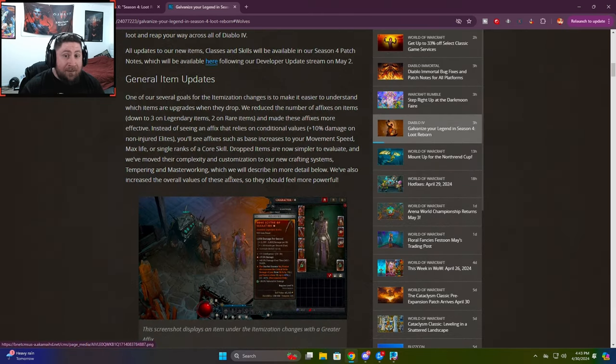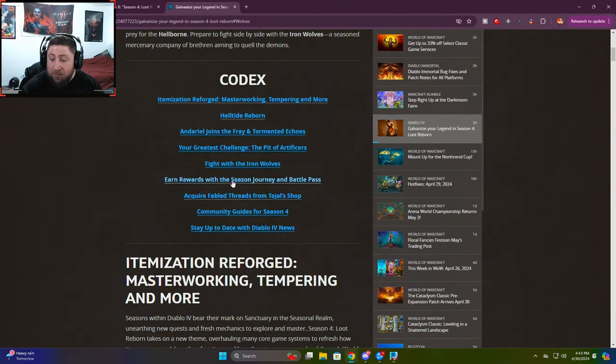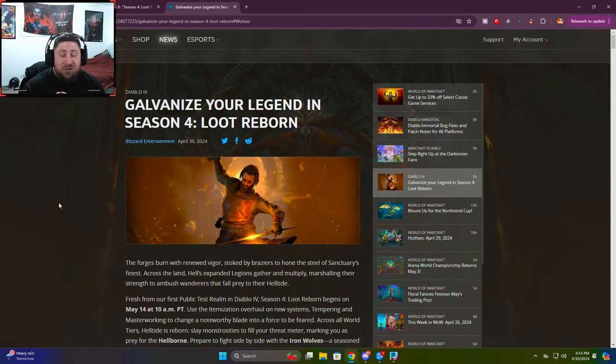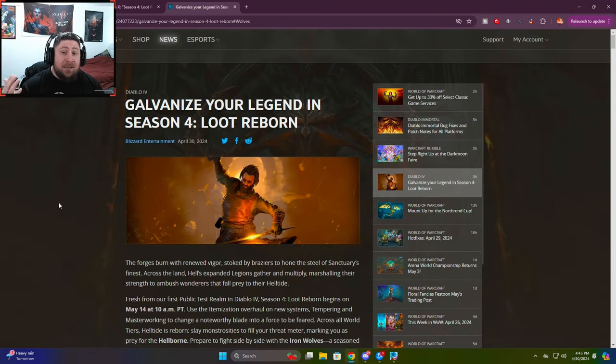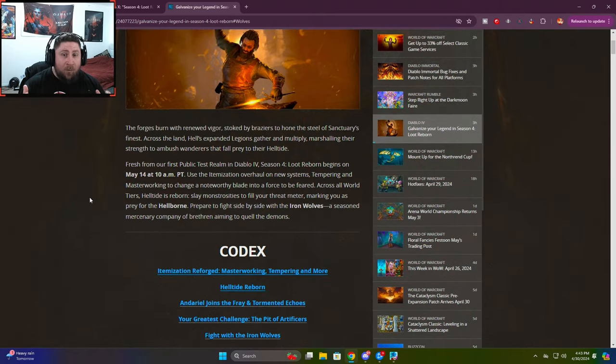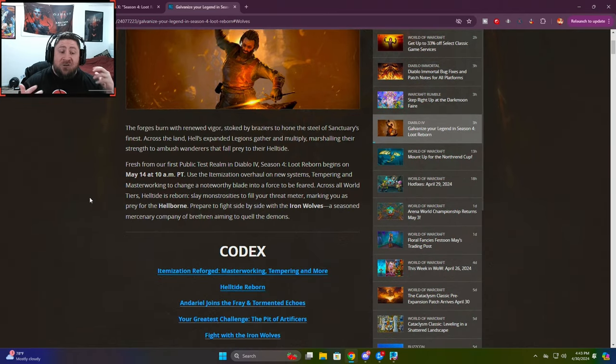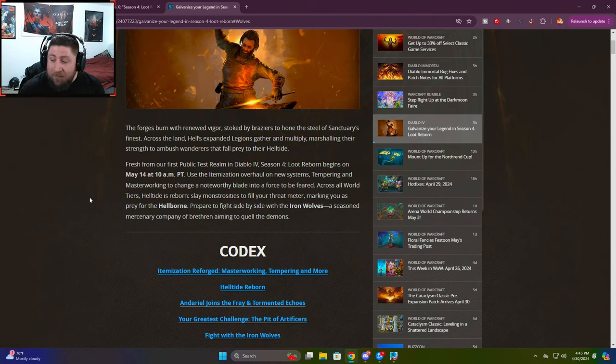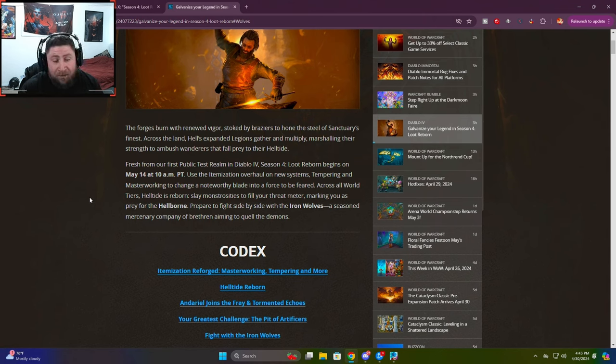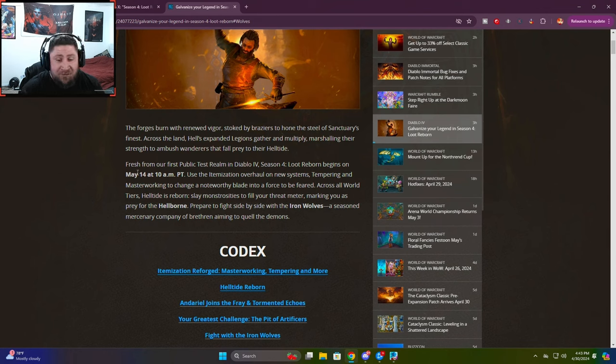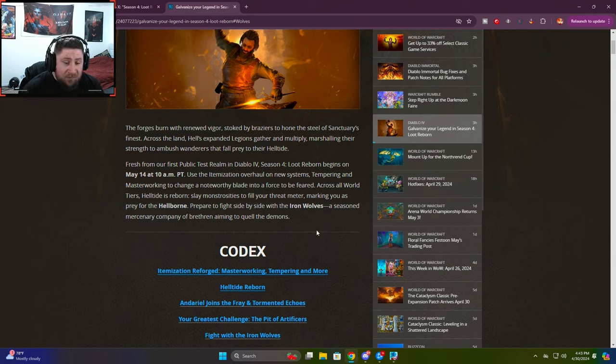I am going to link the article down in the description below. As you all know, Season 3 has been extended because of the PTR that we got a few weeks ago. The devs have been working tirelessly to bring us a lot of changes. Hopefully they listen to a lot of our feedback from the PTR. We do have a dev stream coming up this Thursday.